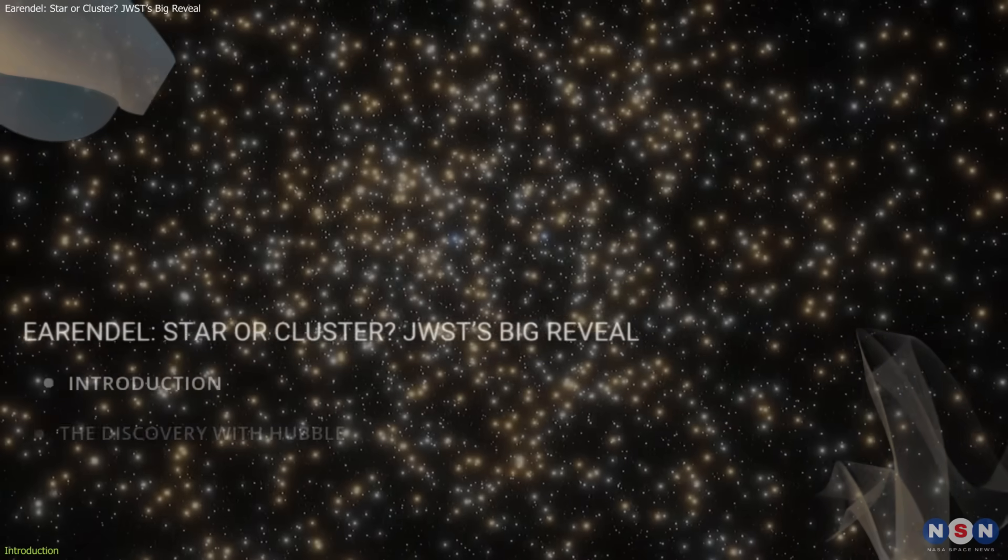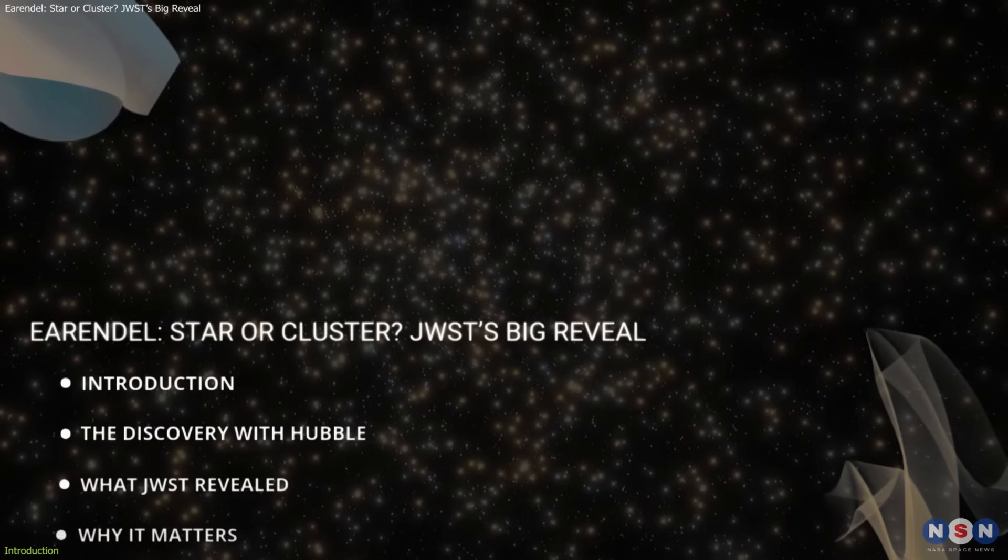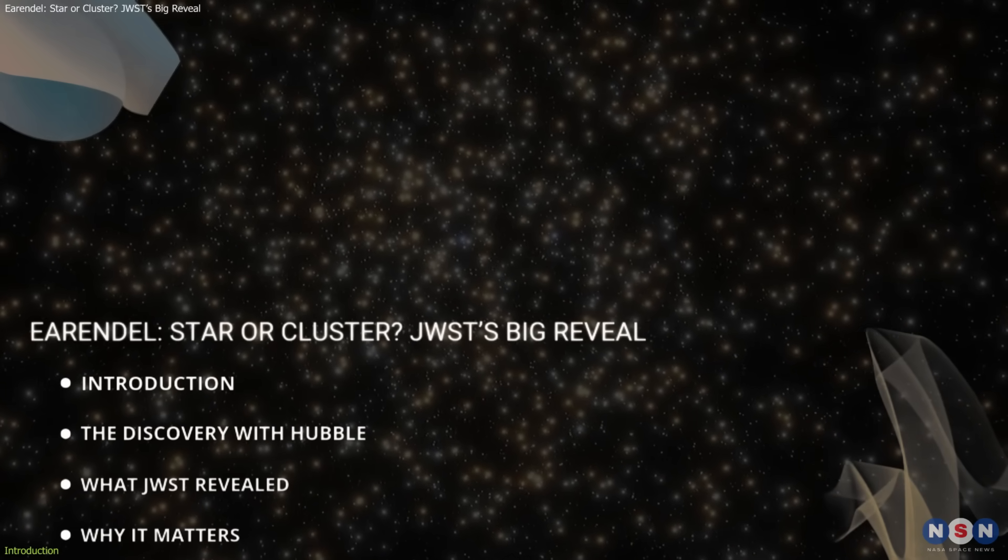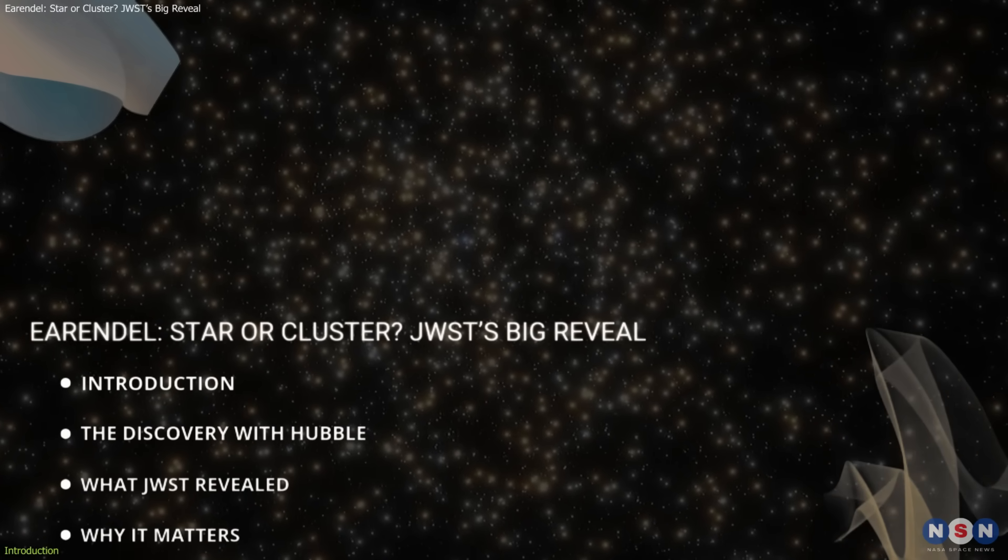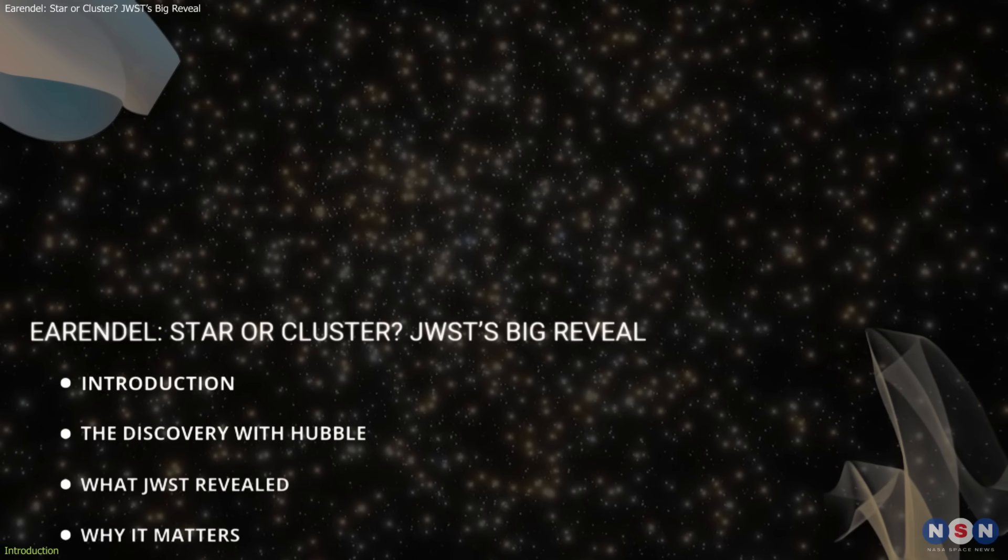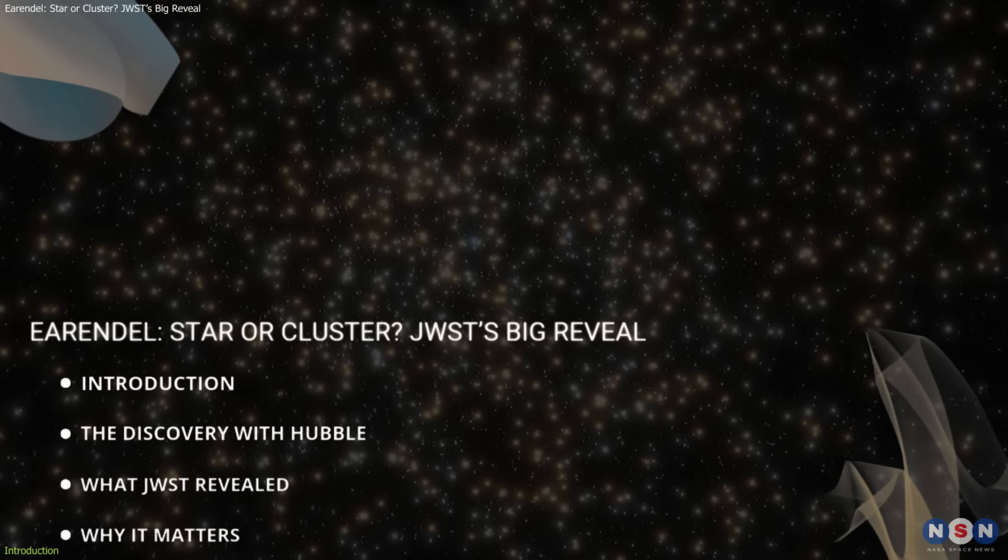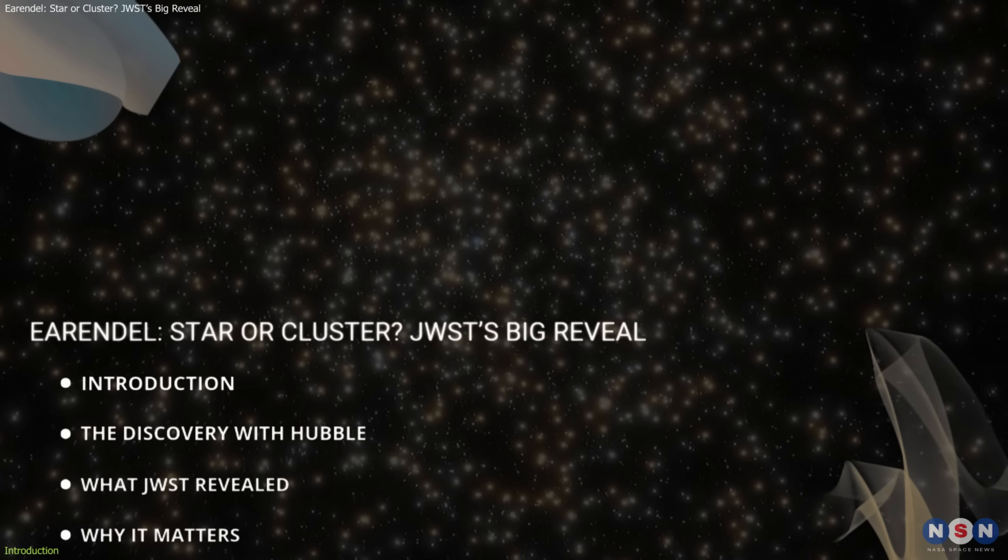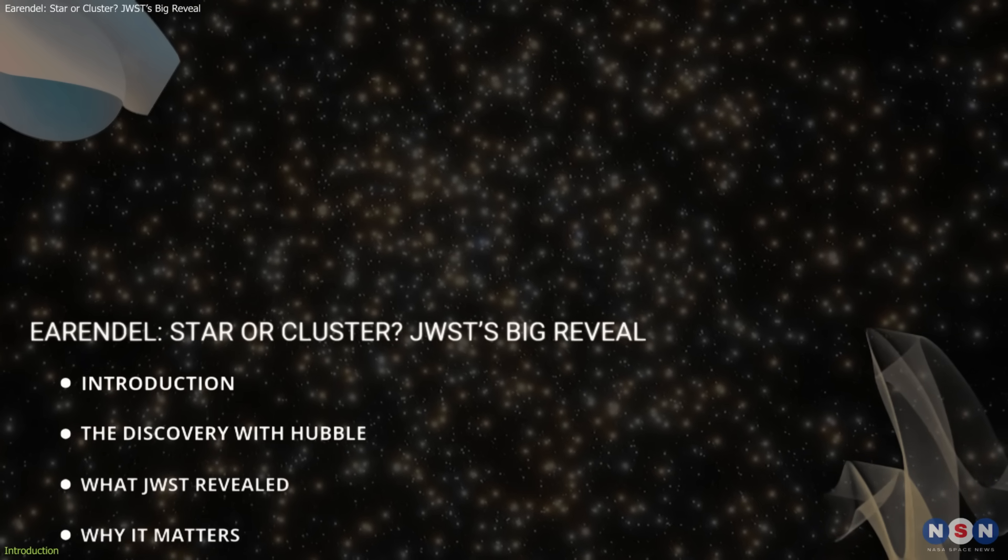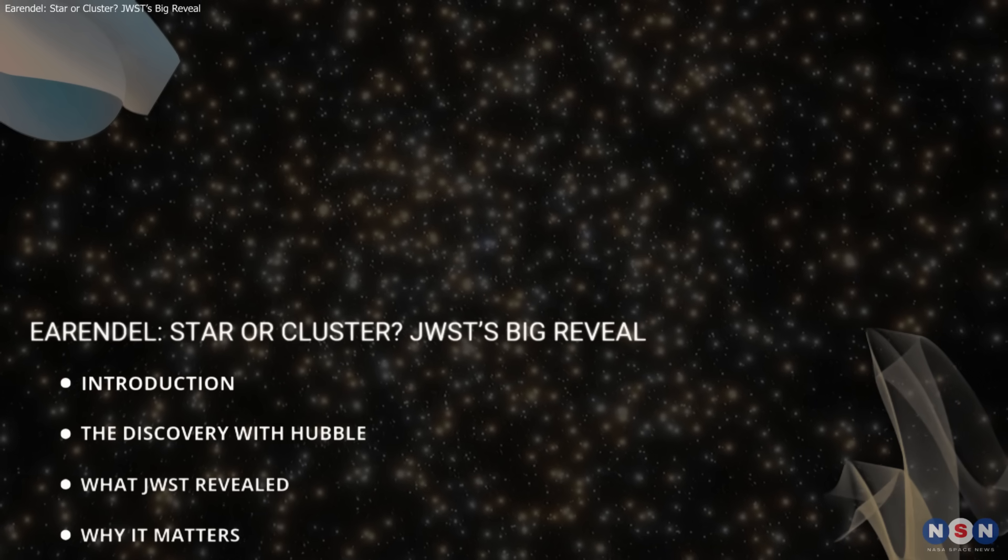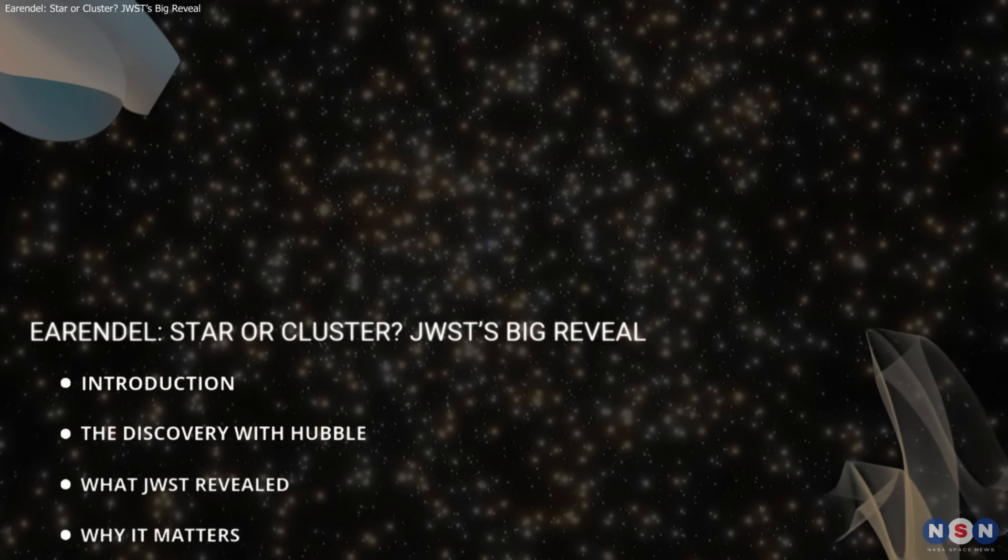In this video, we'll explore how the discovery was made, what JWST has revealed, and why its true nature matters for our understanding of cosmic dawn.